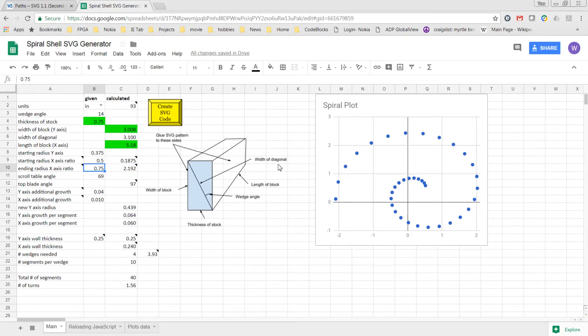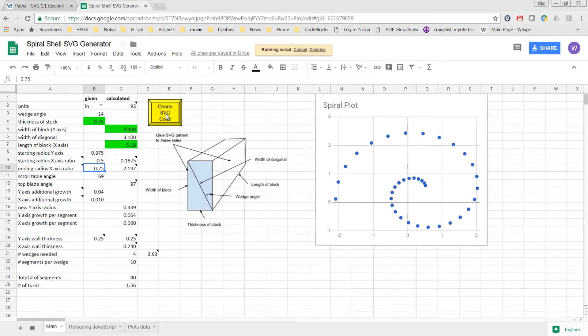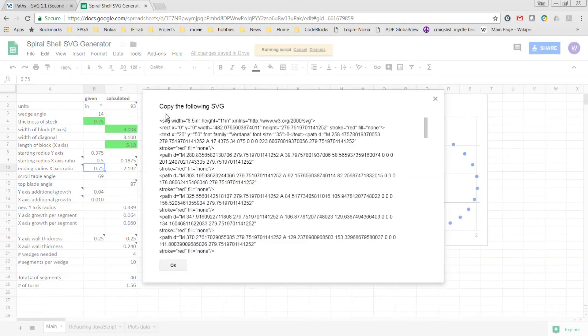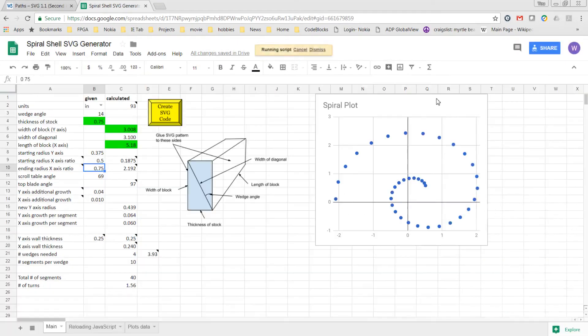The rest of the spreadsheet works just the same as it did before as far as creating the SVG code. I just press the button and then copy and paste it and create a file to take into Inkscape.